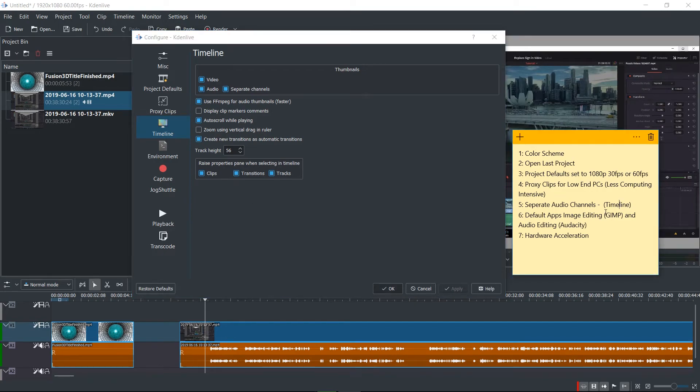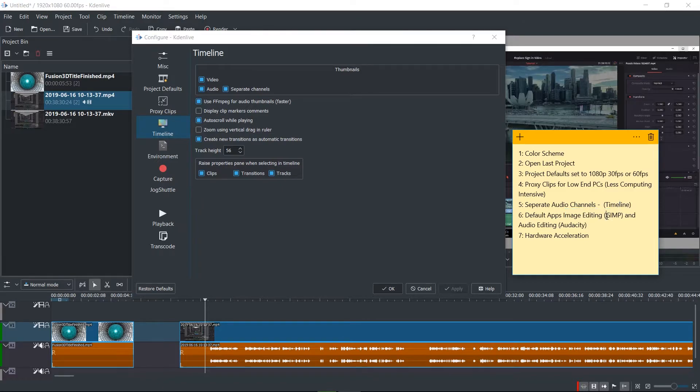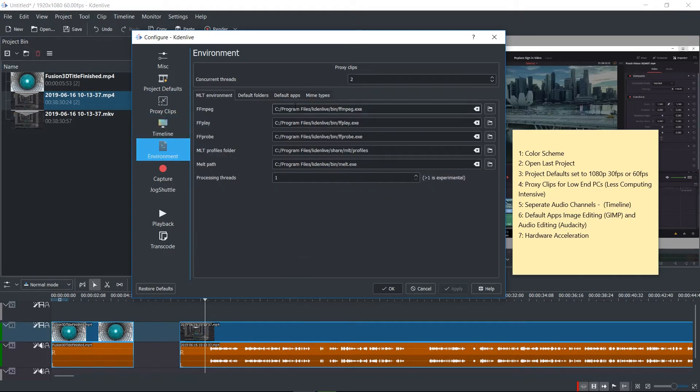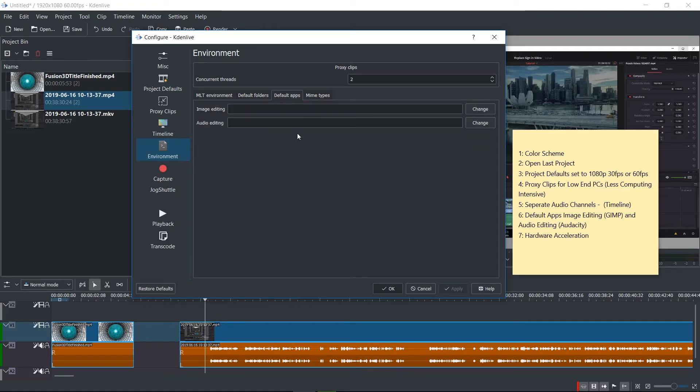So number six, default apps for image editing, which if you're using free apps is probably going to be GIMP and audio editing, which is likely going to be audacity. So you can set these by going over to the environment and then default apps.